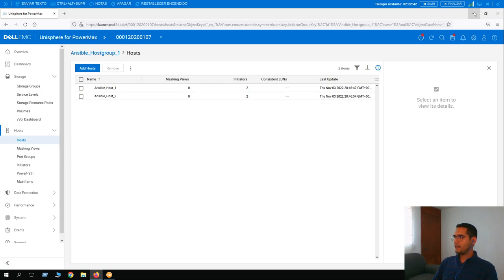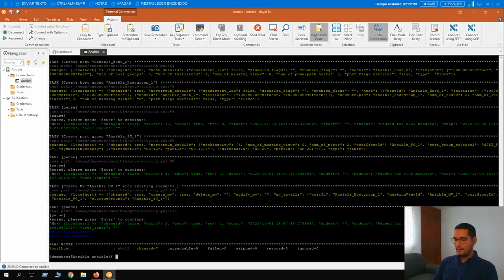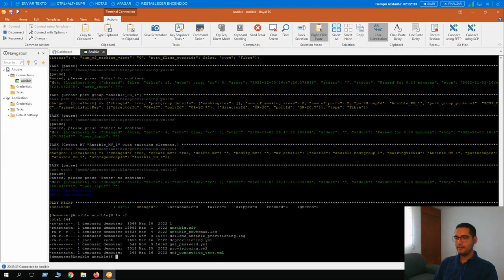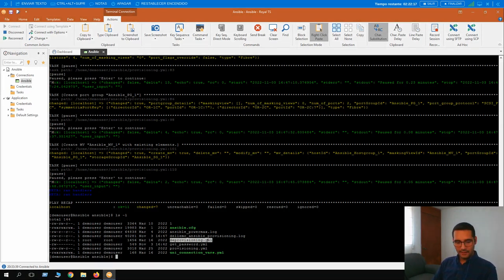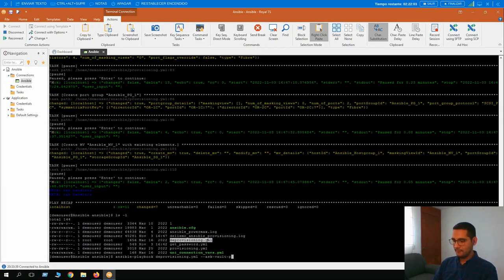Now let's take a second and let me show you how we can deprovision this. With ls -l, here we have the other playbook for deprovisioning. Basically this playbook is going to deprovision the Ansible SG1 storage group. Let's run it — it's really easy. The command is ansible-playbook, the name of the playbook deprovisioning.yml, --ask-vault-pass, and -vvv for very verbose. Hit enter and provide the vault password.